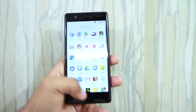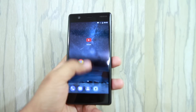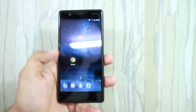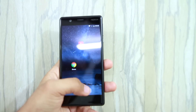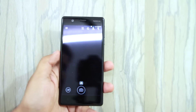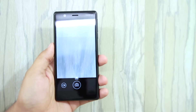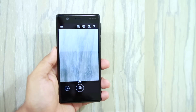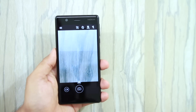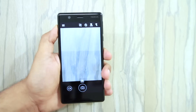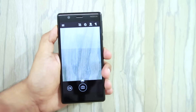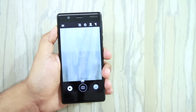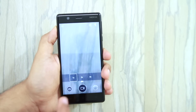Nokia 3 has launched here and this stock Android app comes with Android Nougat. The camera app functionality is very simple. Here you have a photo icon and here you have a video icon.